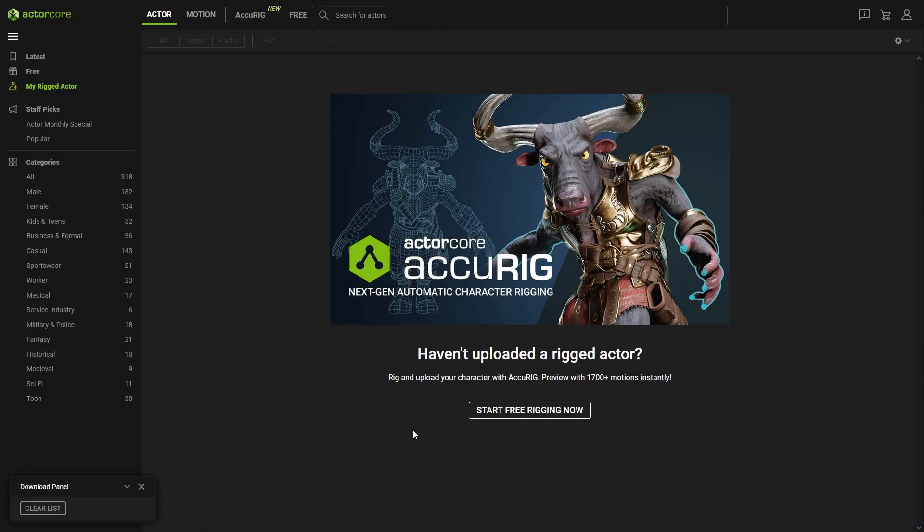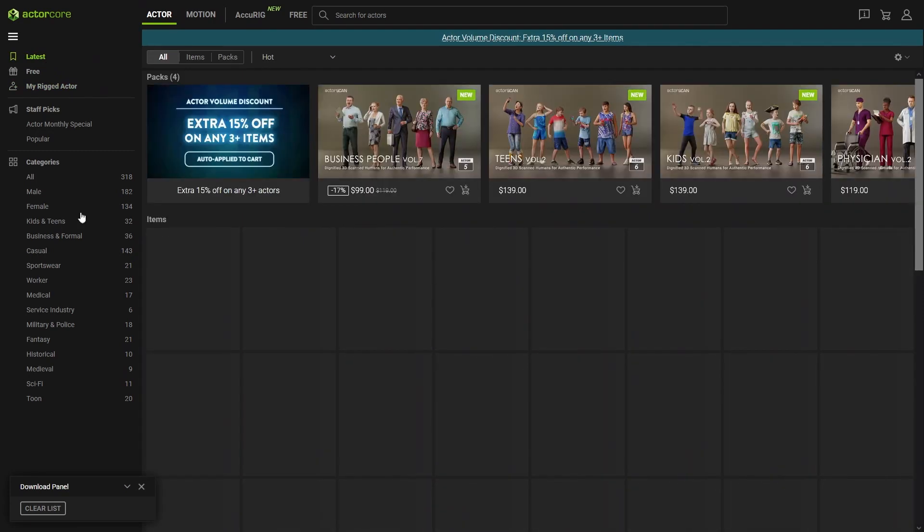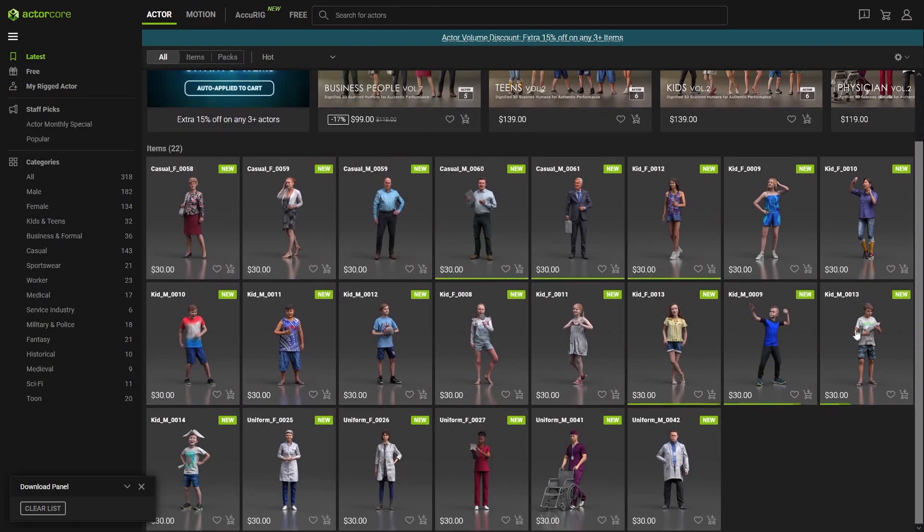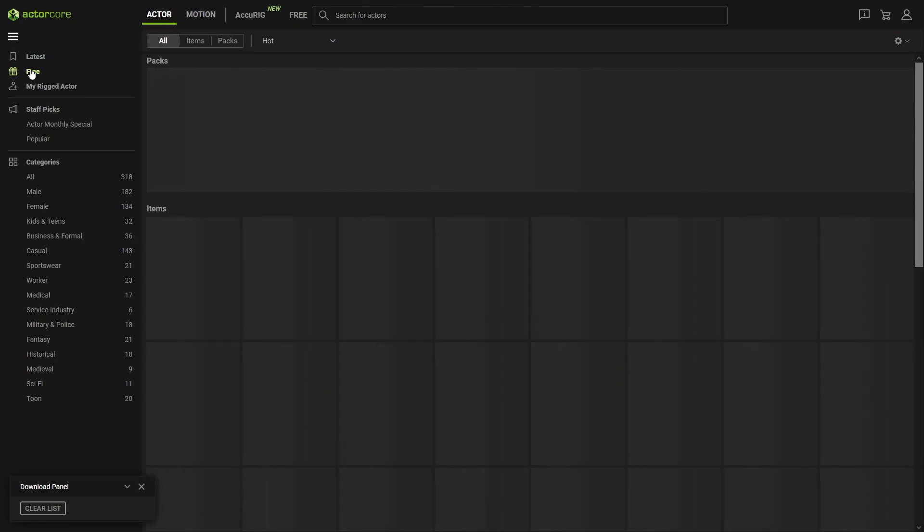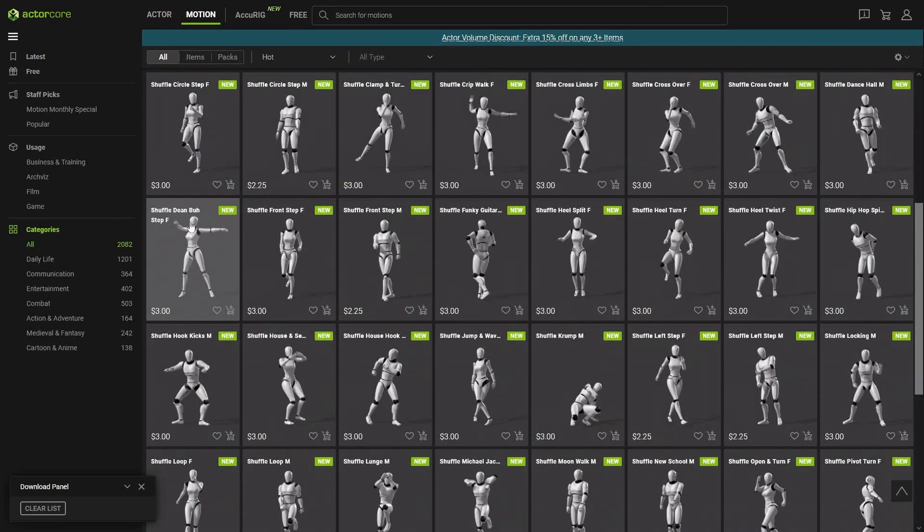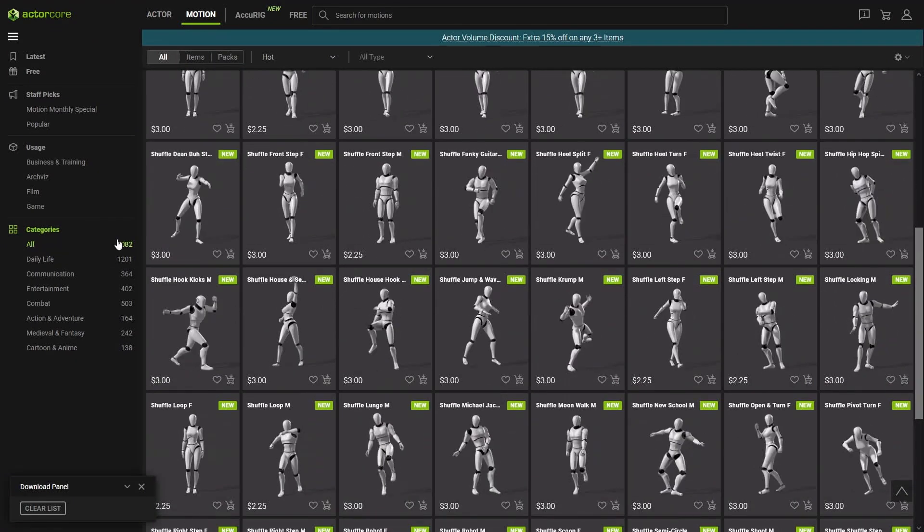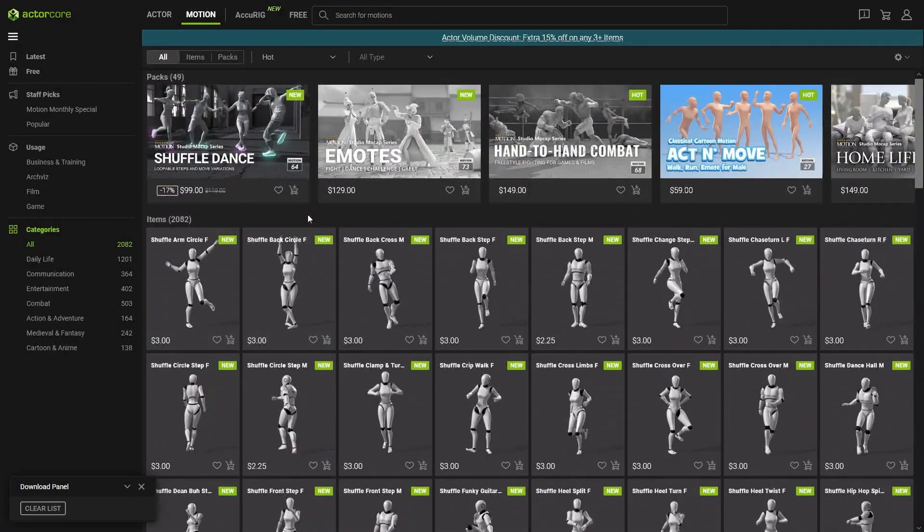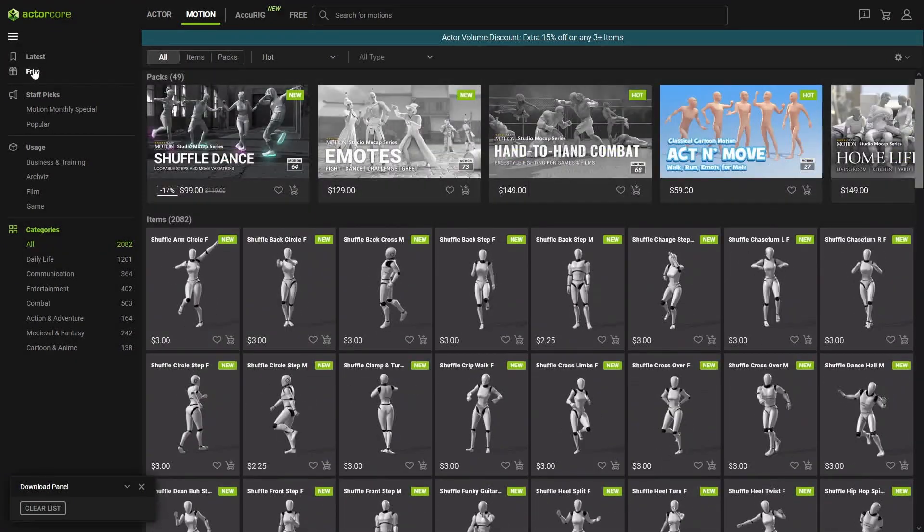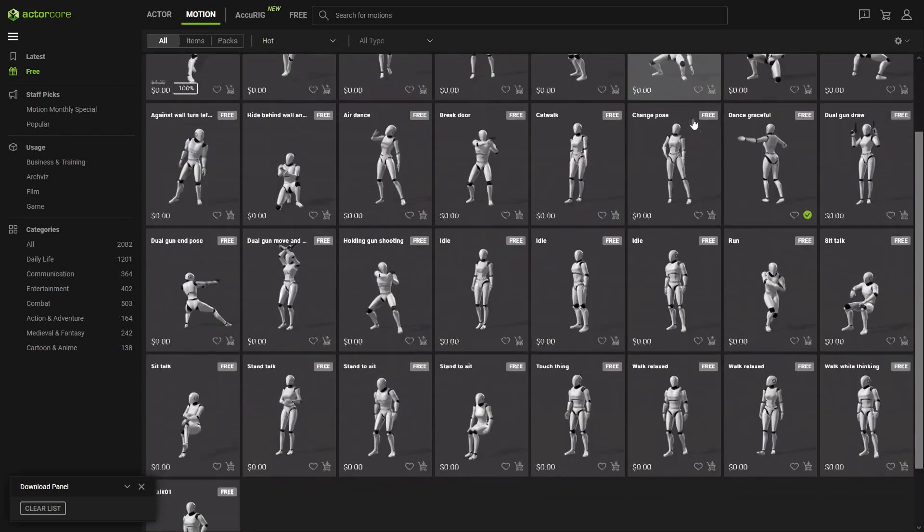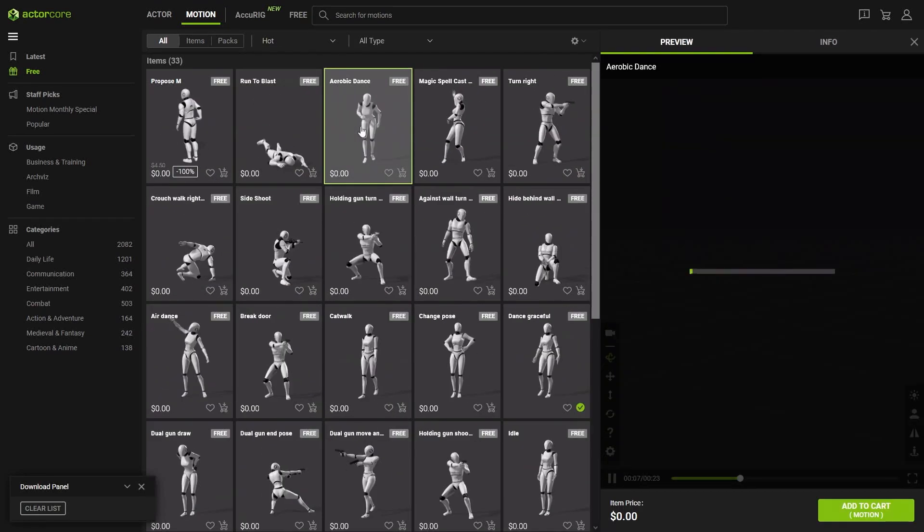Here on actor core website, we're going to click on my rigged actor in case you were able to upload your character. If you want to see their characters, just click here on latest or any of these categories. We have a bunch of characters that you can download and use, and there are of course a couple of free ones as well. But we want animations, so click on motion and here we have a bunch of animations. You can see here how many they have. Let's see the free stuff. Click on free and these are all the free animations. Let's get this aerobic dance one.